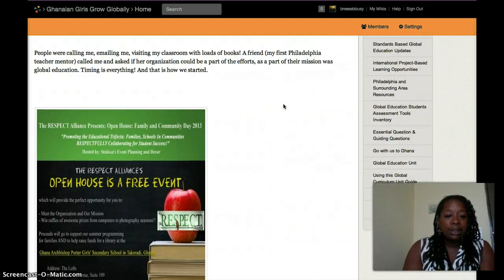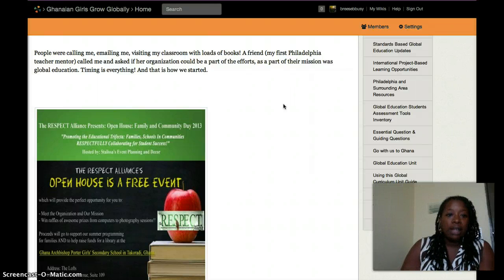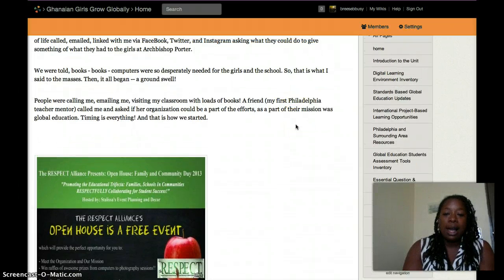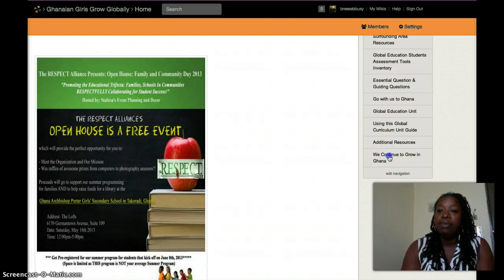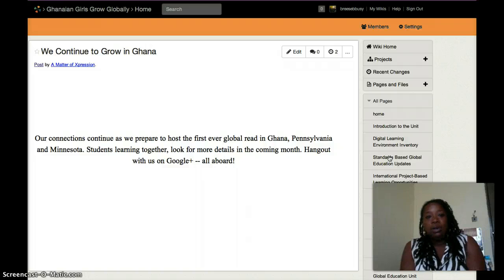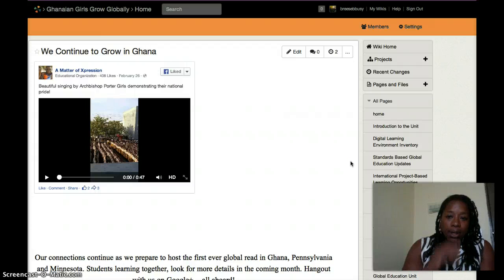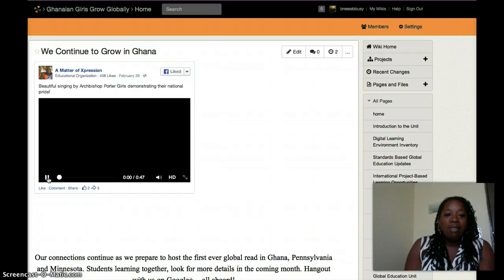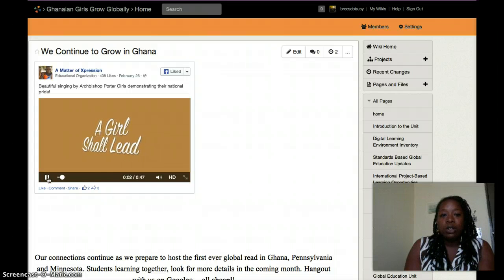Ironically, our students no longer have a librarian in our own school, but we do have a library. While in Ghana, they had a librarian but really didn't have any books. Our situation in Philadelphia changed this year, and as we continue to have relationships with people in Ghana, we have added our video clip of what we're doing right now.